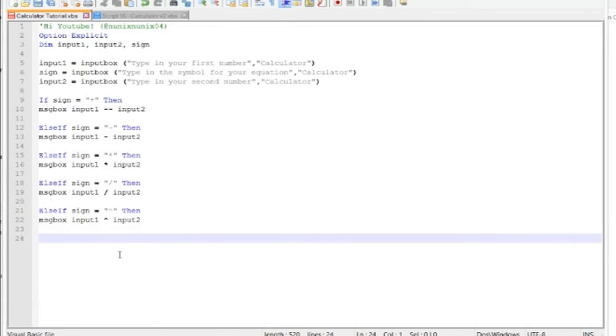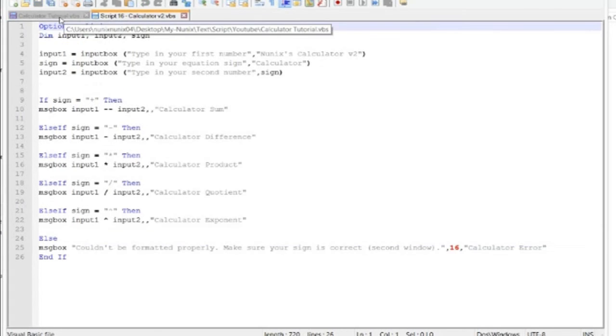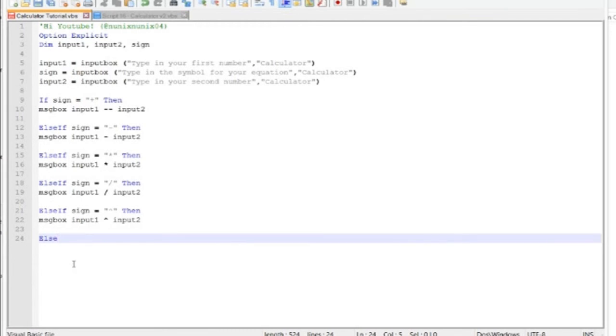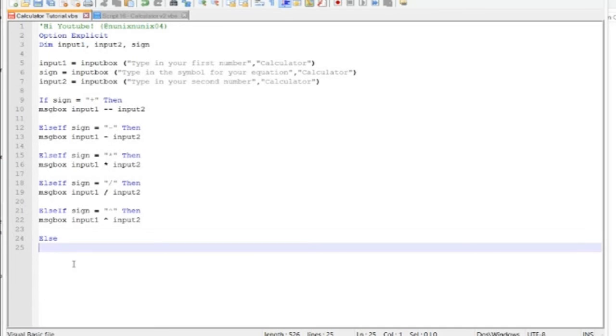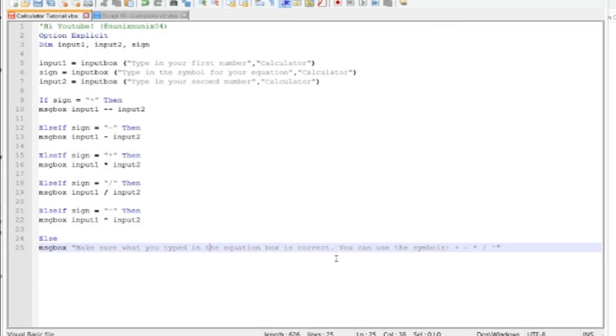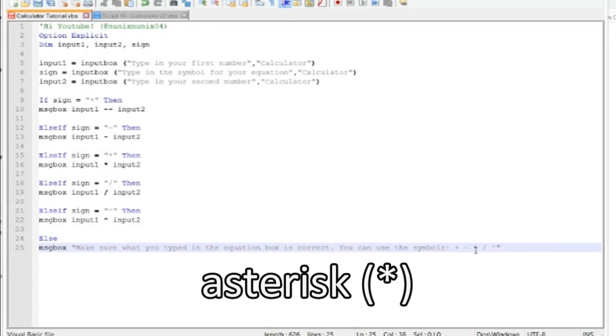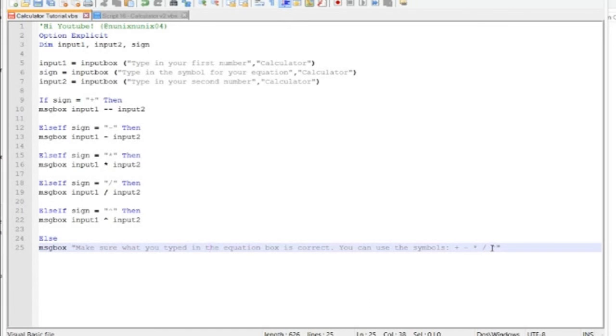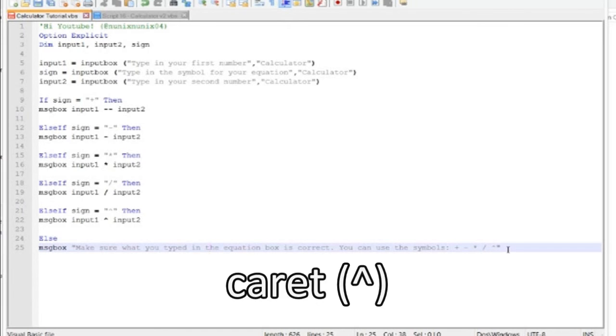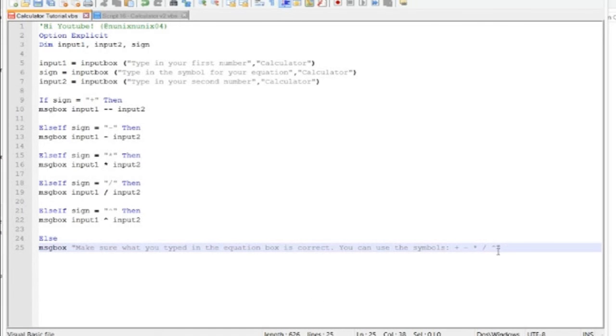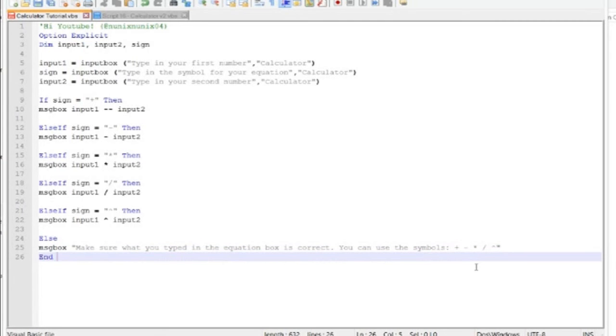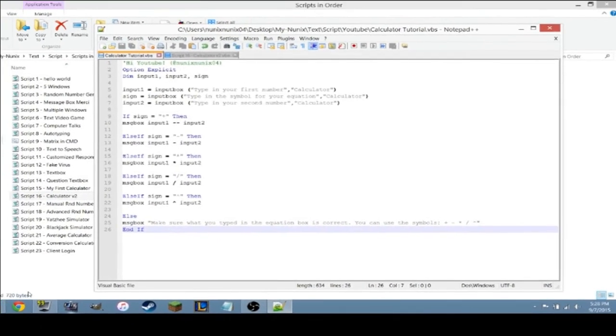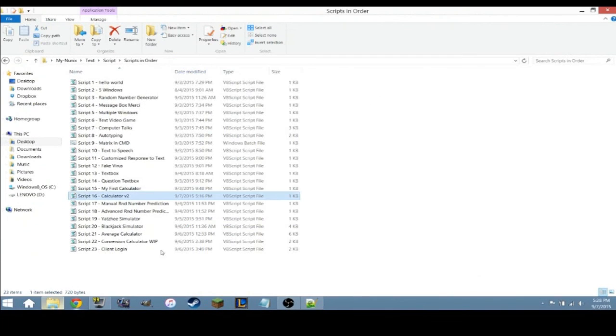If you put something other than this, I believe the program will just exit out and won't do anything. That might leave you confused, so you want to do an else command, which means any other thing that isn't like what I put as if or else if will show this else message box. Okay, what I typed was a message box that said make sure what you typed in the equation box is correct. You can use the symbols plus, minus, multiplication, division, and exponent. And then you want to end this off with an end if.